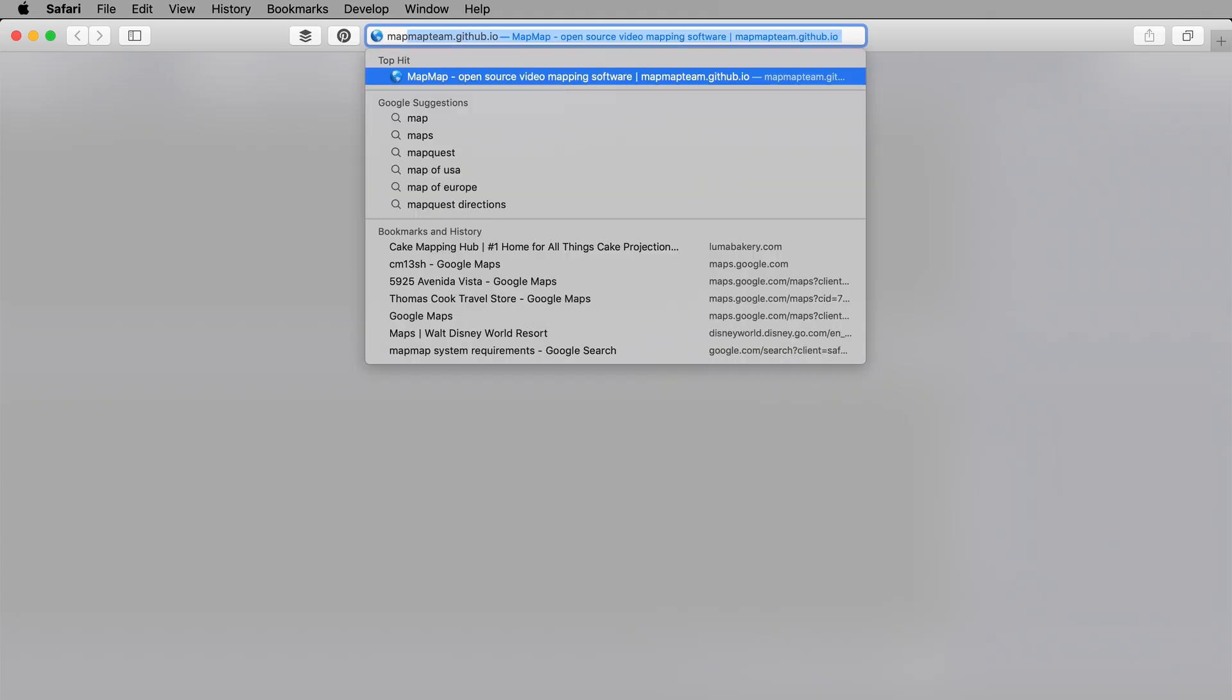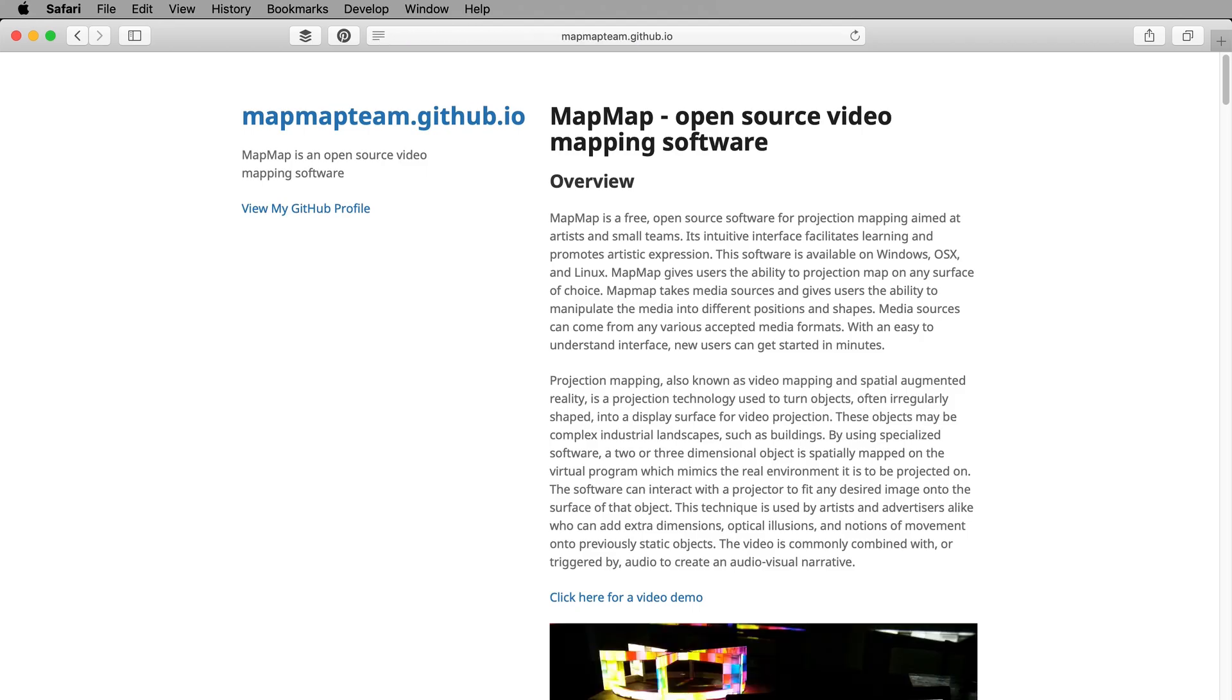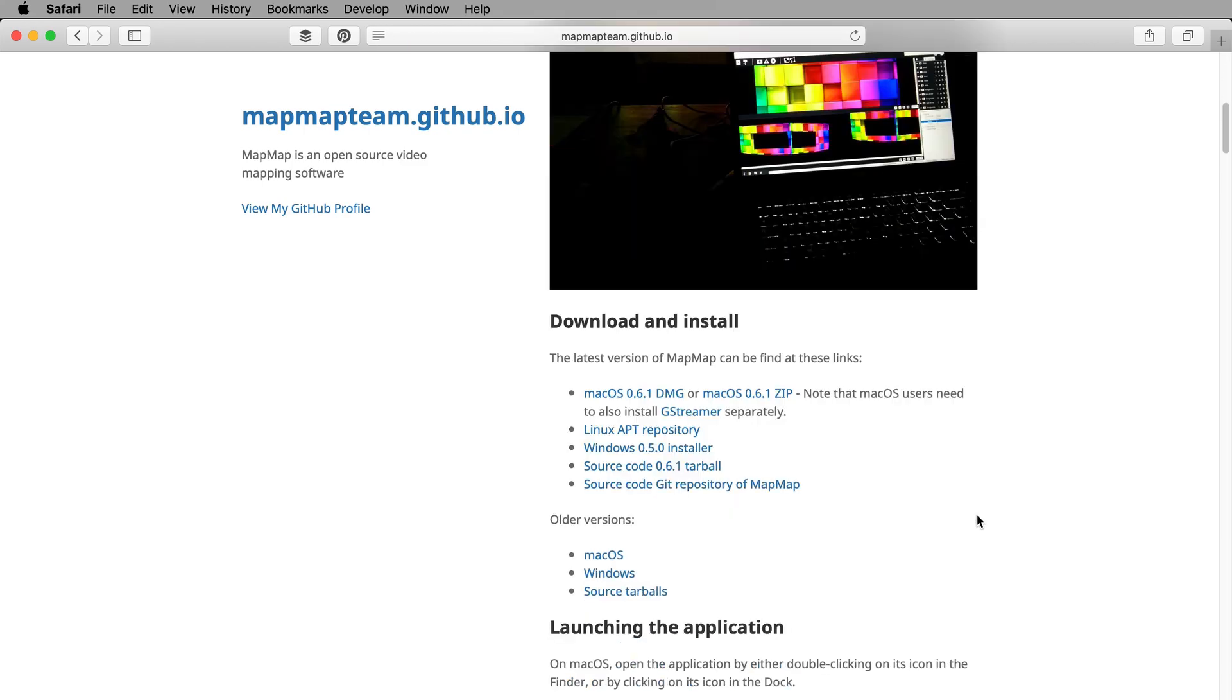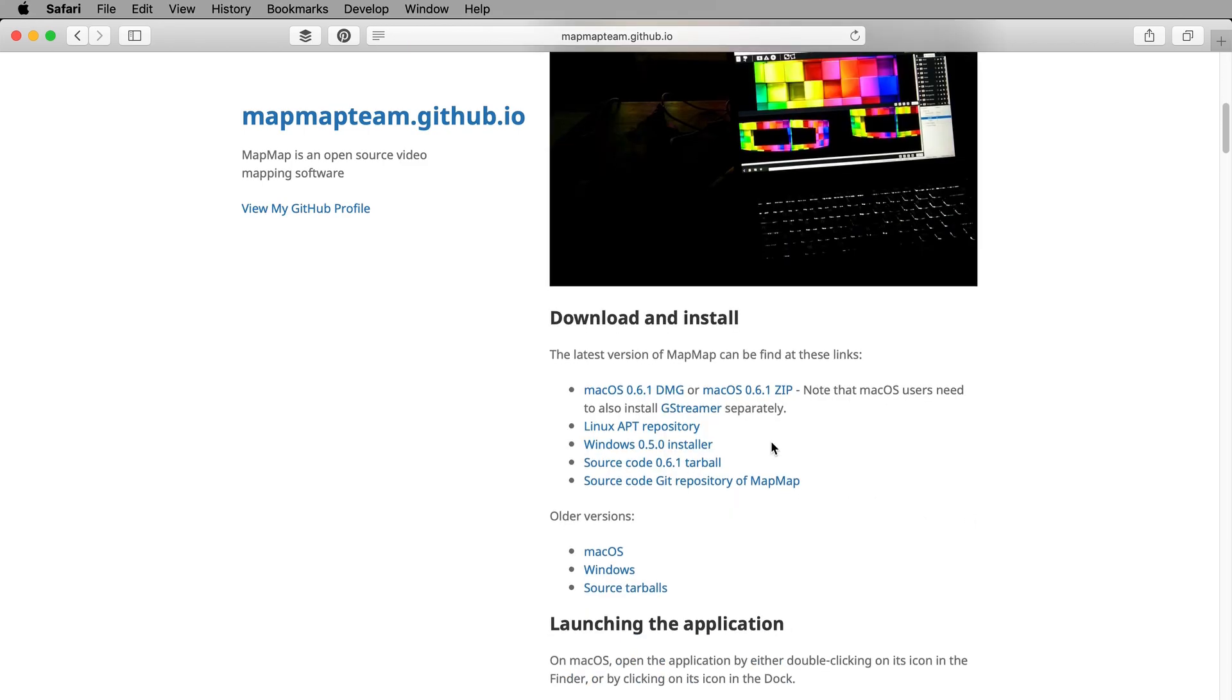You can follow along by downloading Map Map at the link in the description. I've also included a link to a page on my website where you can download my guide and particle cascade video for free.